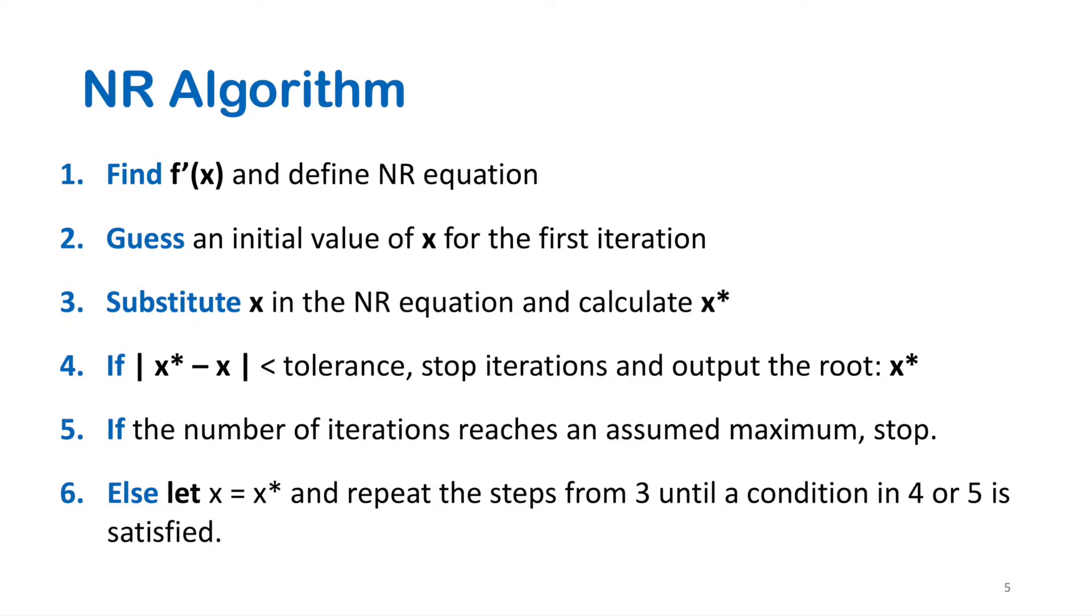Finally, if the previous two conditions are not satisfied, let x equal x-star and repeat the steps from 3 until a condition in 4 or 5 is satisfied.